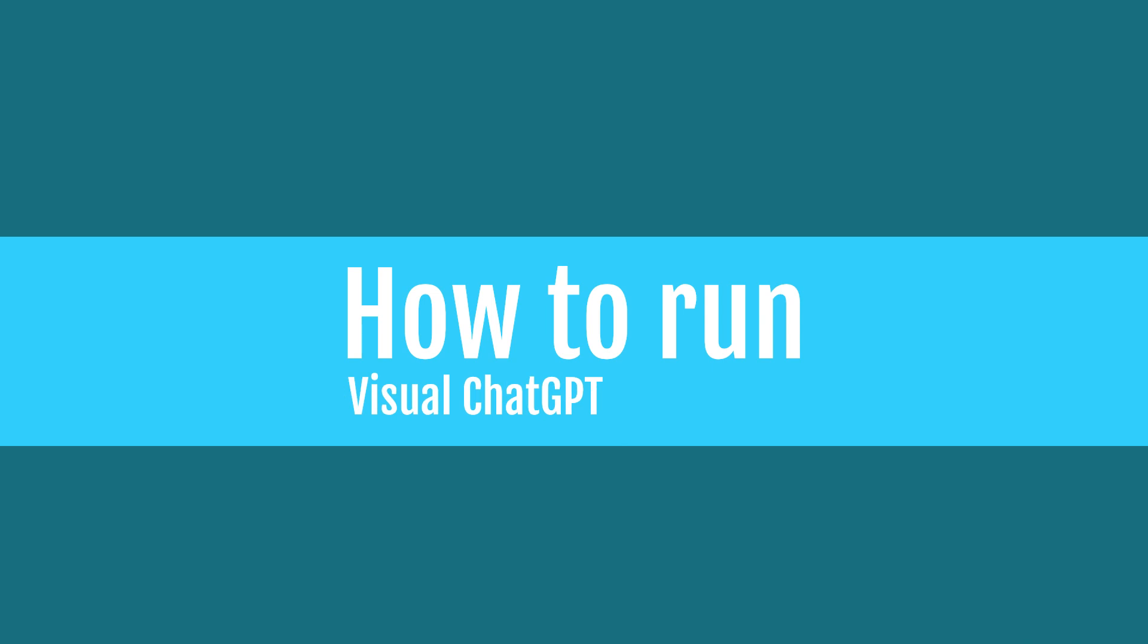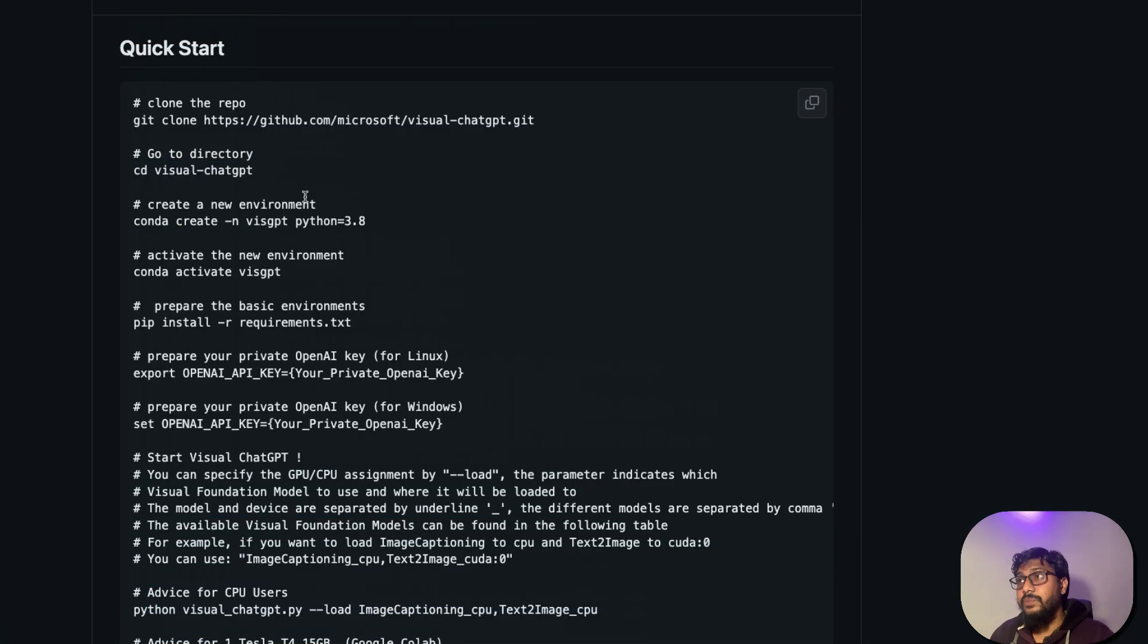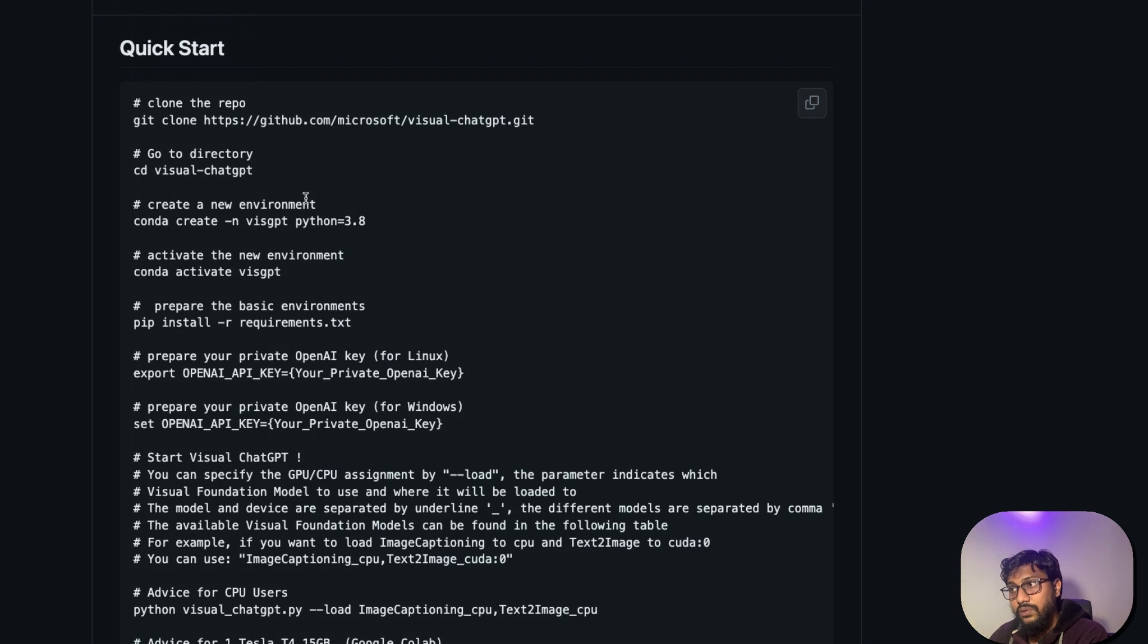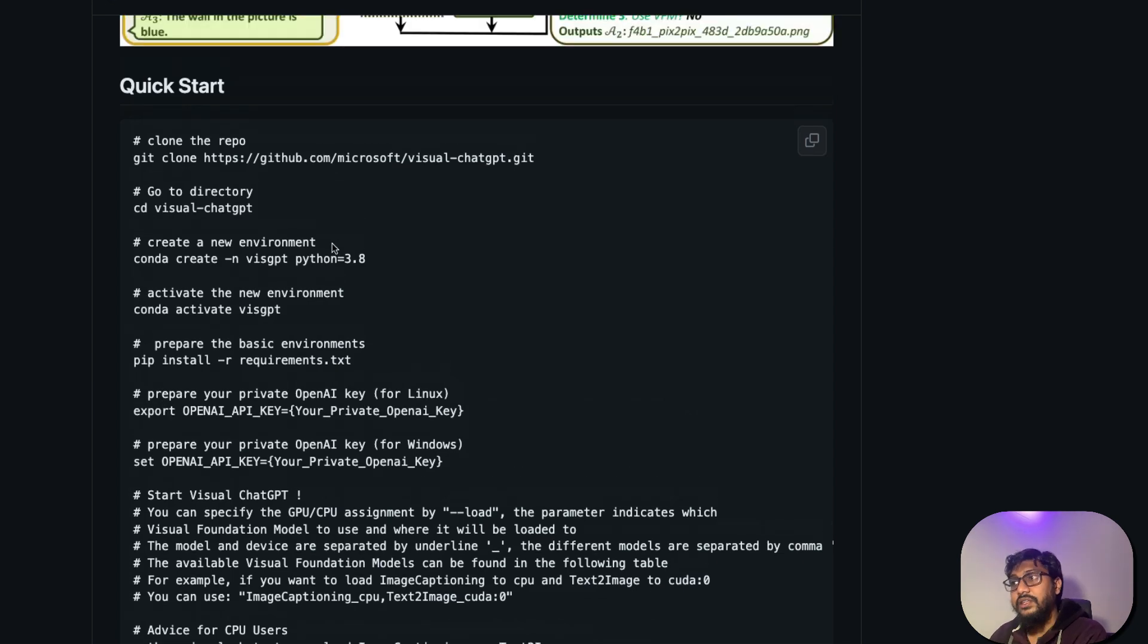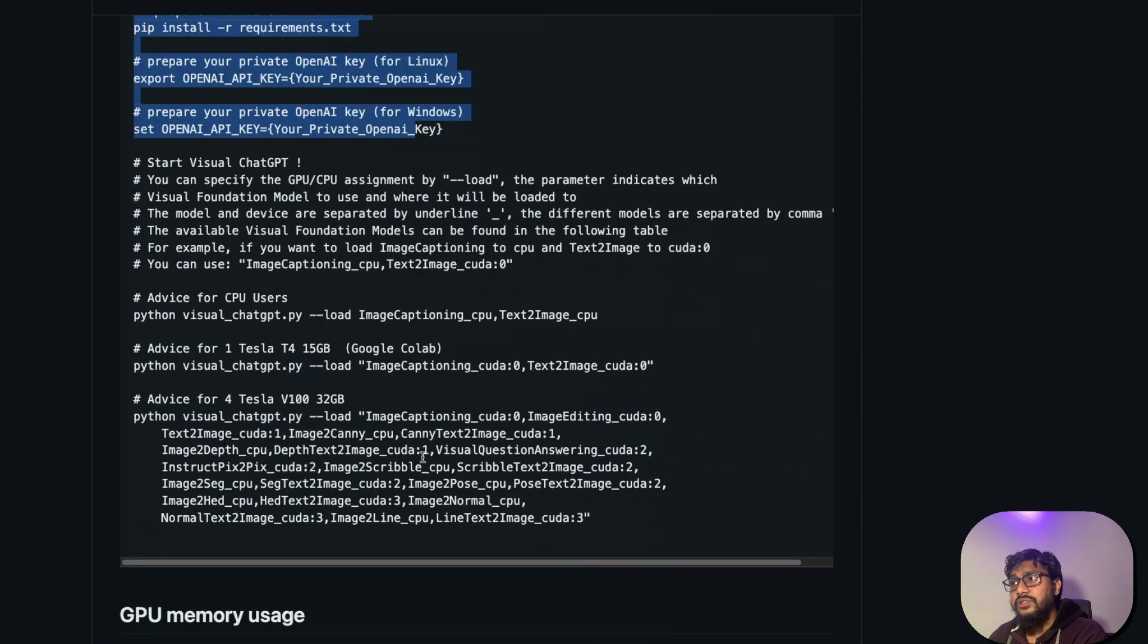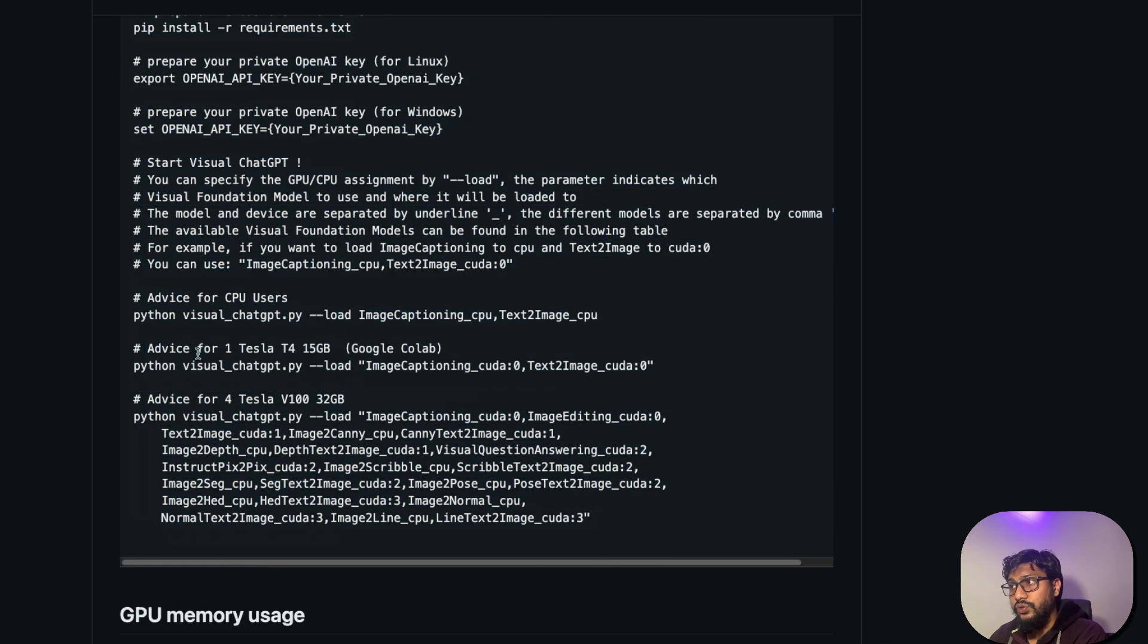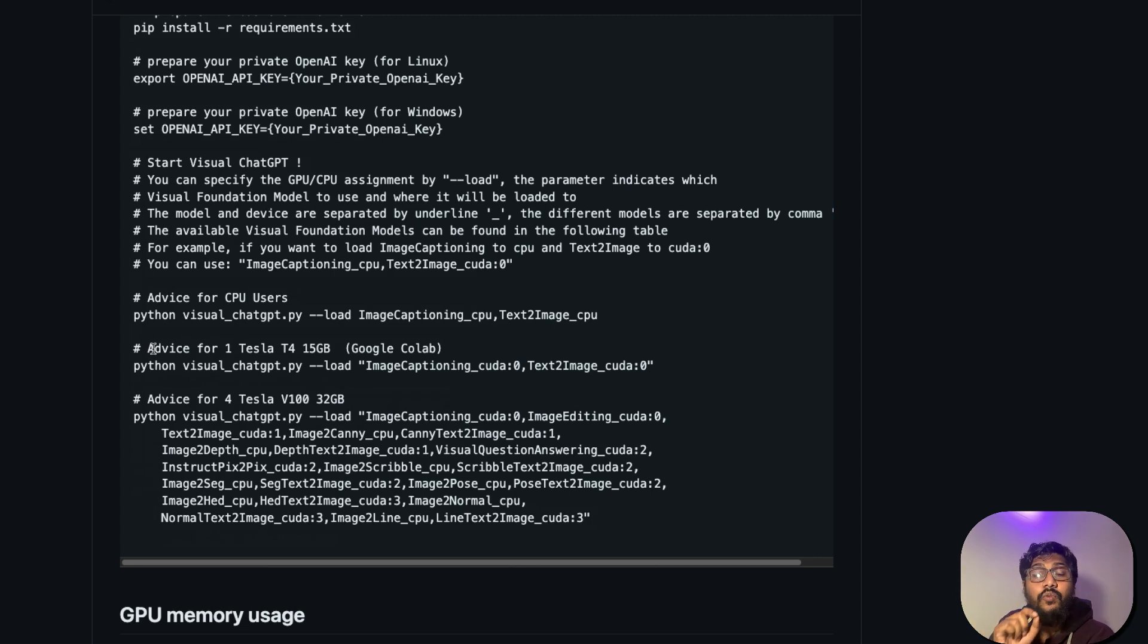If you want to run this on your local machine, first thing you need to know is you need a lot of GPU to run this thing. Let's assume you have a lot of GPU, then you can literally use this code and then you can start running. And how much do you need? For example, if you are going to use Colab, then you can specify what model that you want to run.